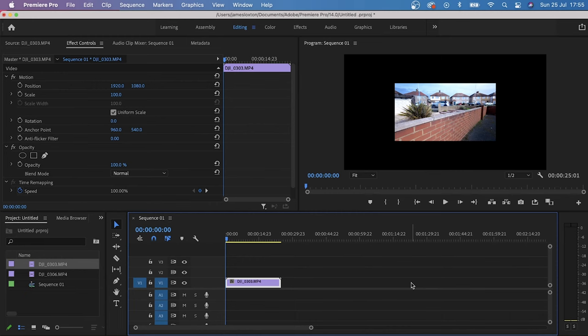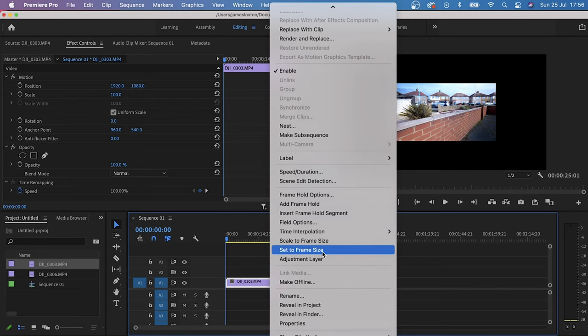So there's a couple of different ways we can do this. The first way is once your clip is in your timeline, right-click on your clip and then scroll down until you see set to frame size.